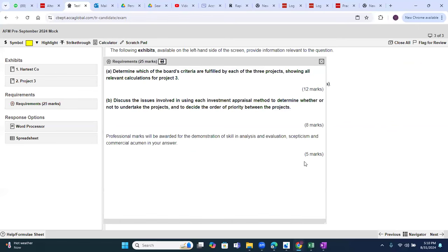The question asks us to determine which board criteria are fulfilled by each of the three projects, showing all relevant calculations for project three. We also need to discuss the issues involved in using each investment appraisal method to determine whether or not to undertake the project and to decide the order of priority between the projects. Professional marks are also given.